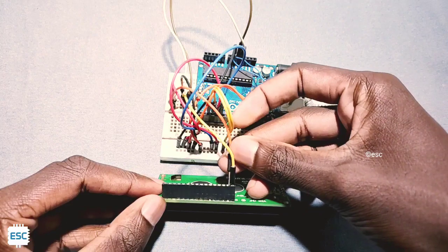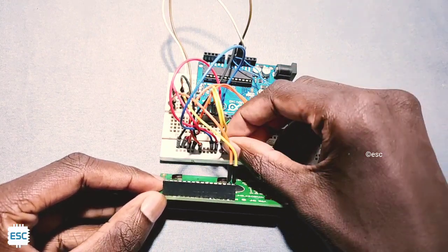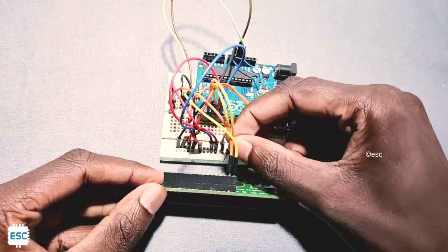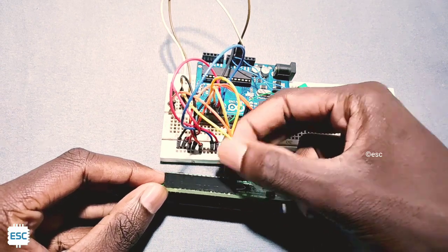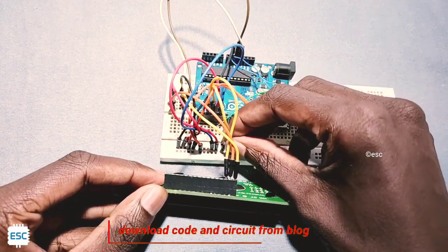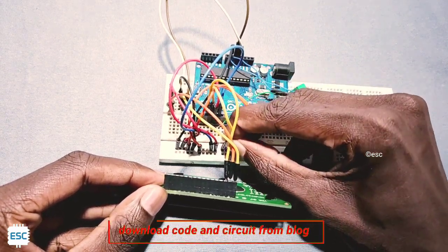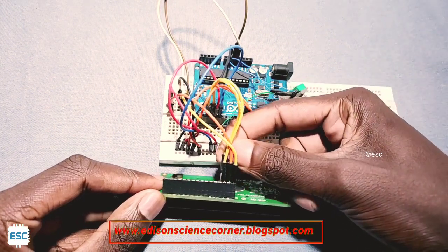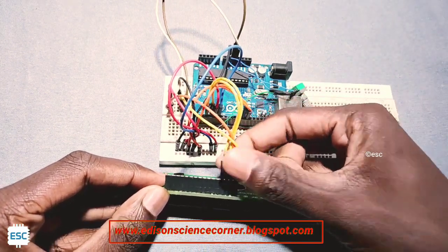First let's connect the LCD display to Arduino. You can download schematics, connection diagram from my blog, link is in the description. You can also use I2C LCD display.